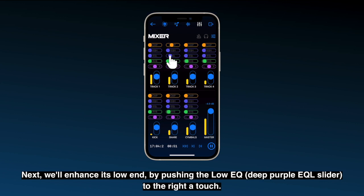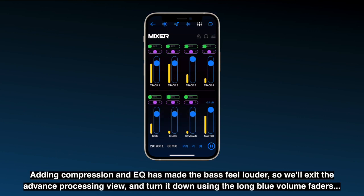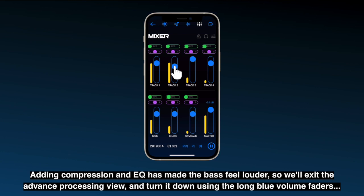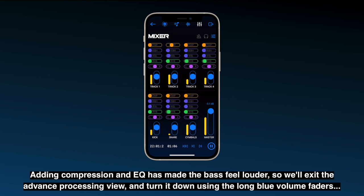Next we'll enhance its low end by pushing the low EQ to the right a touch. Adding compression and EQ has made the bass feel louder, so we'll exit the advanced processing view and turn it down using the long blue volume faders.